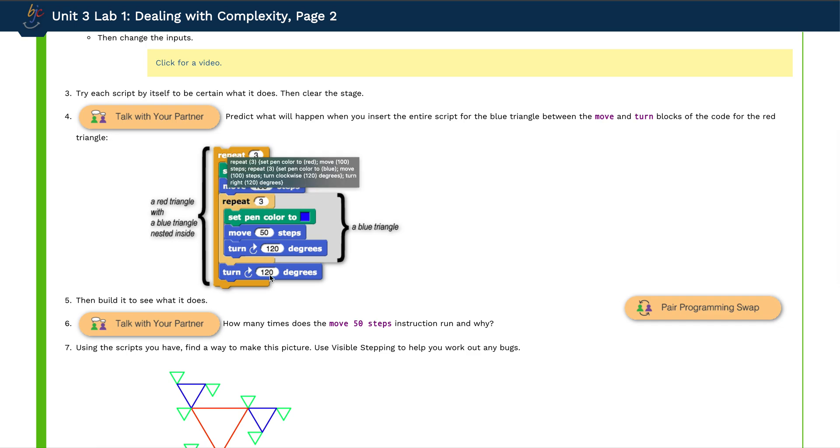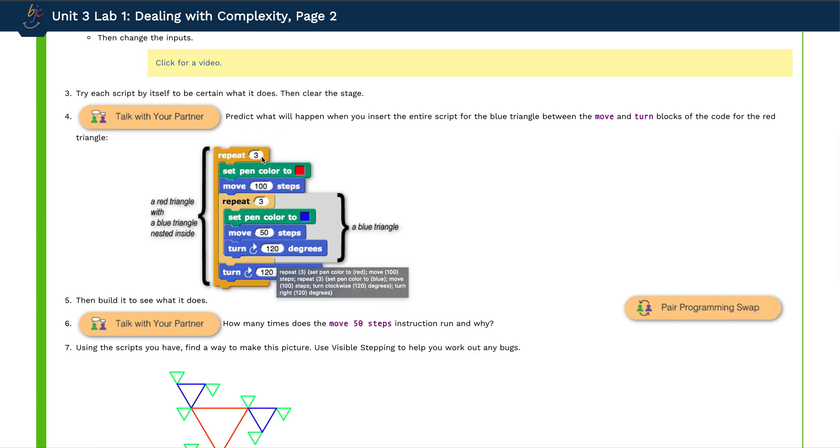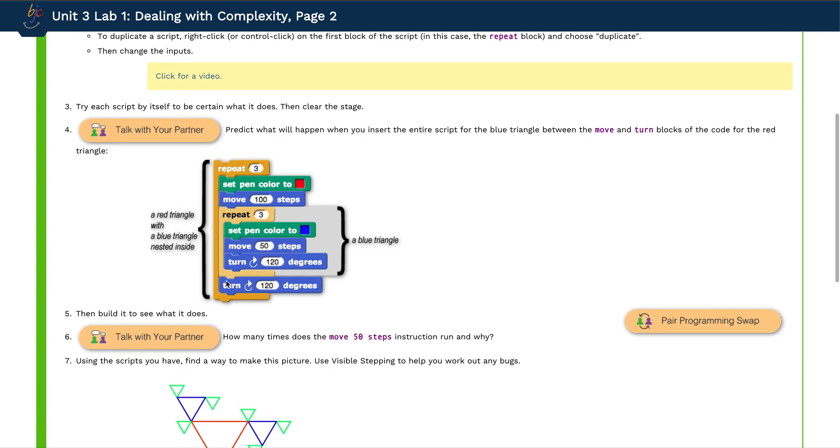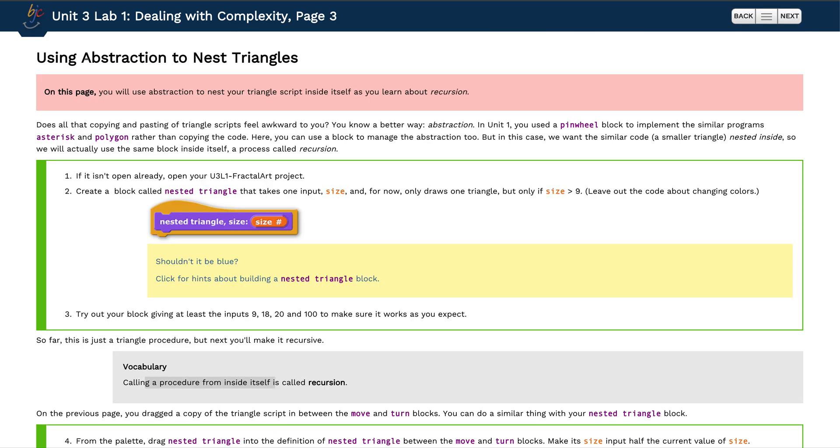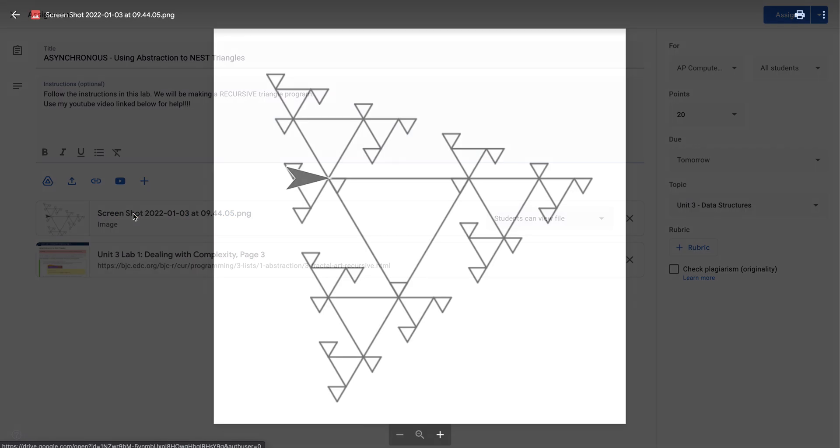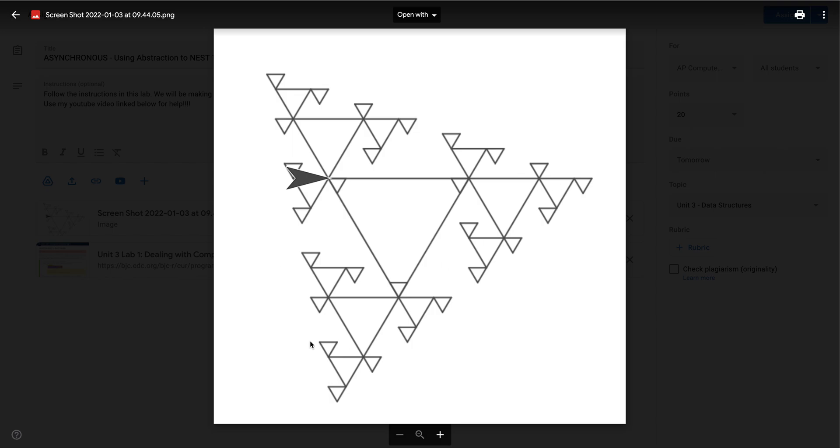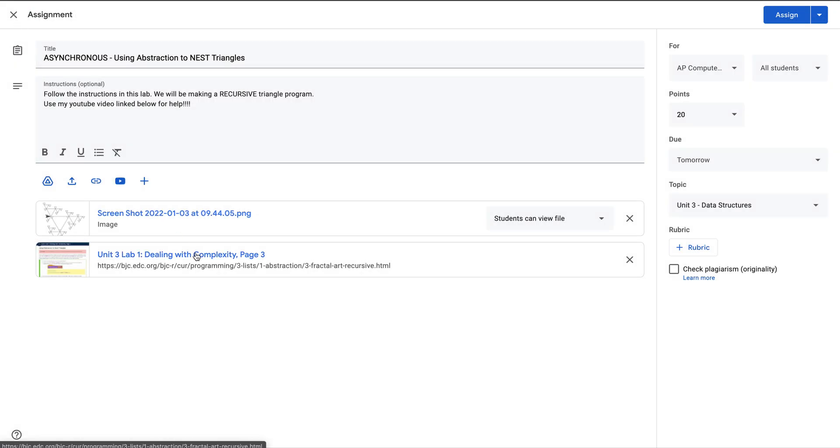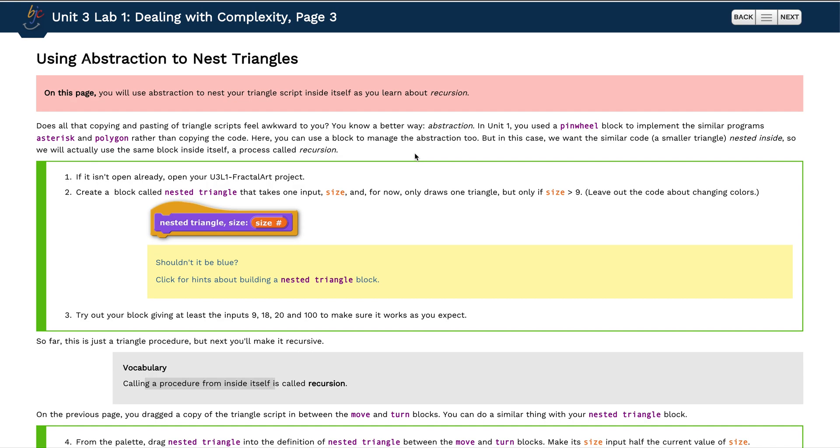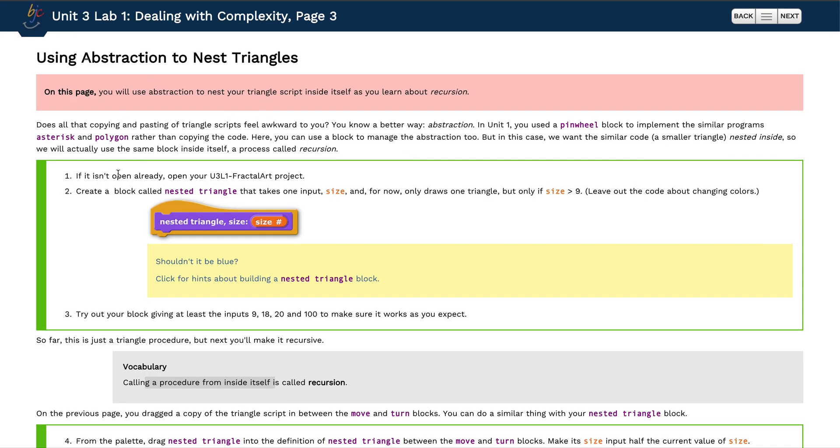Last assignment we made these fractal designs using triangles. We nested different triangle programs within each other to build that out. Today we're going to use recursion and simplify this code process. We're going to create this design but with less code. Go ahead and click on this lab page here.